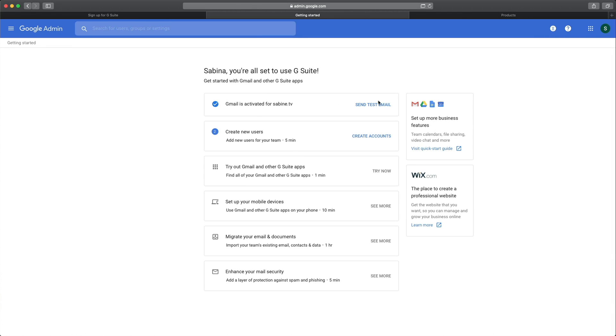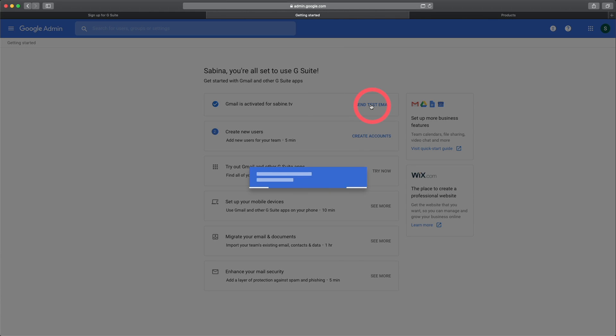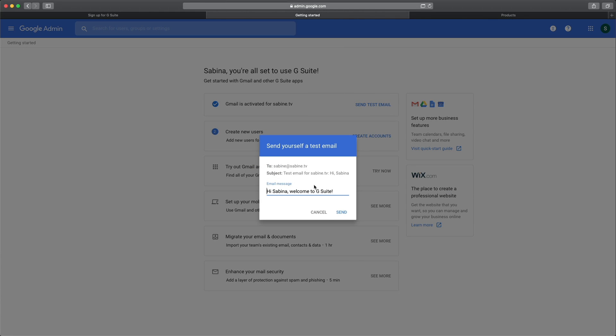Now you can see what we still need to do. We need to send a test email. If you want, you can create additional users. Let's say if you would have a virtual assistant or another co-founder of your company, and you can see you can migrate different things, enhance your email security and all that cool stuff. So let's first send a test email.